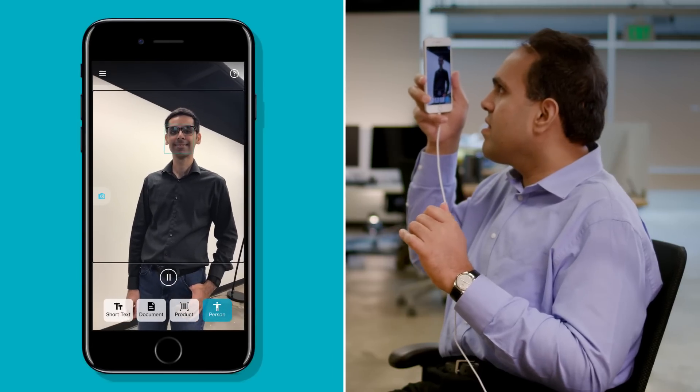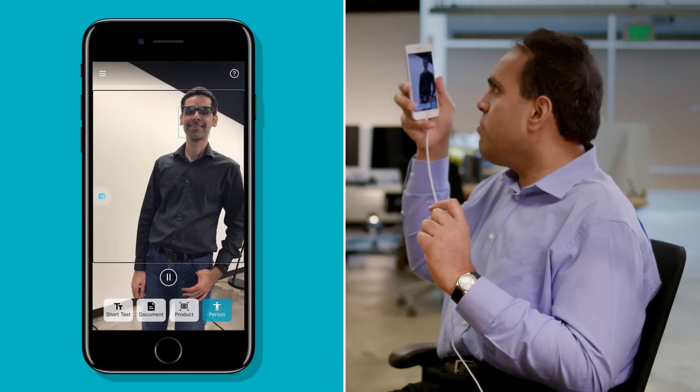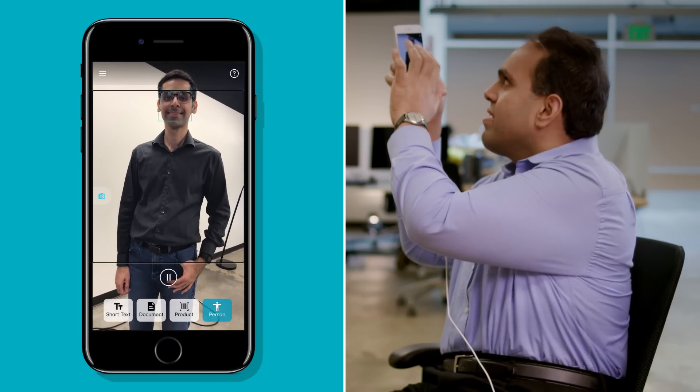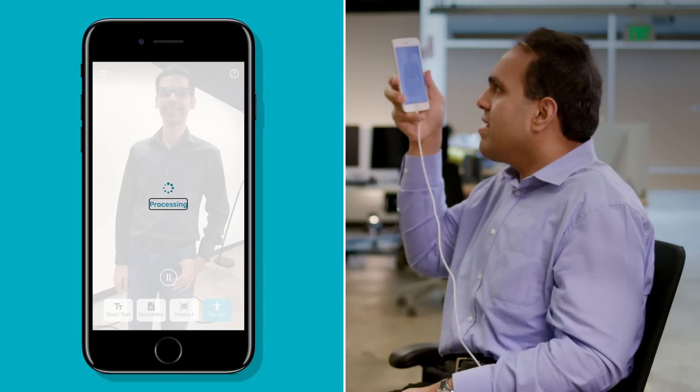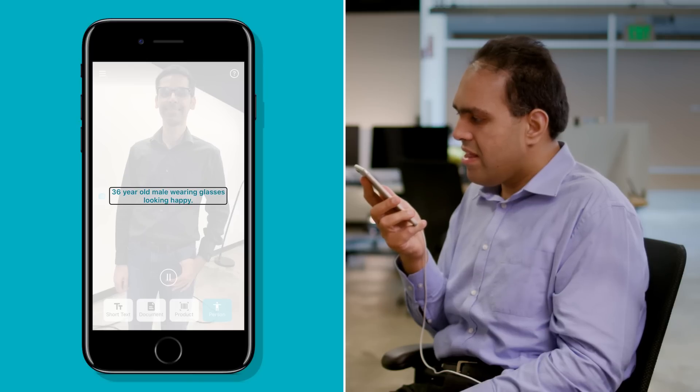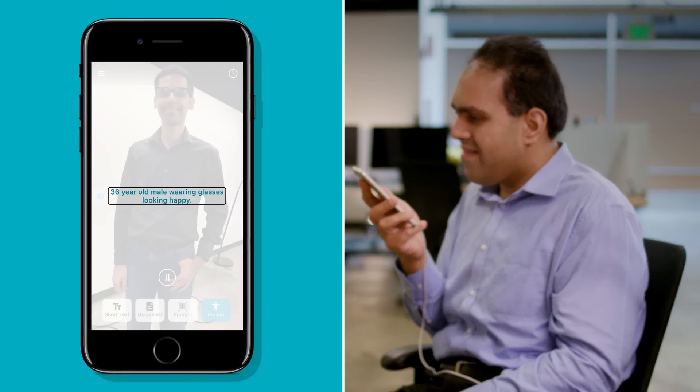Hey Anirud, can you come here? Hi, I'm just demoing this app — can I take a photo of you? Sure. One face near top edge, four feet away. That guidance — near top edge — so let's move up a bit and take a photo. Take picture button. Processing. 36-year-old male wearing glasses, looking happy. Button. That's cool — is that accurate? Yeah, and it knows I shaved off my beard. Yeah, no beard anymore.